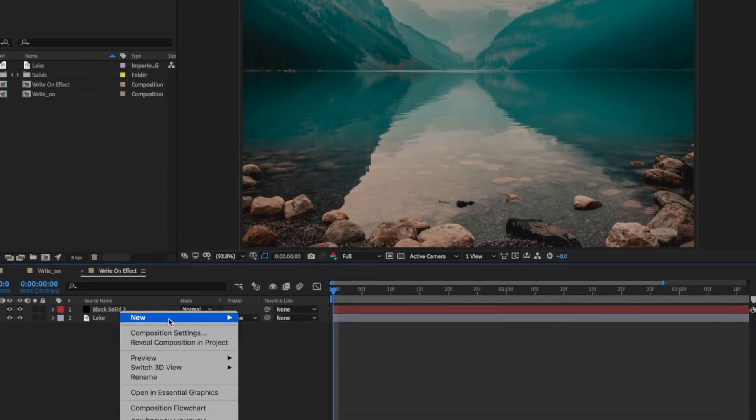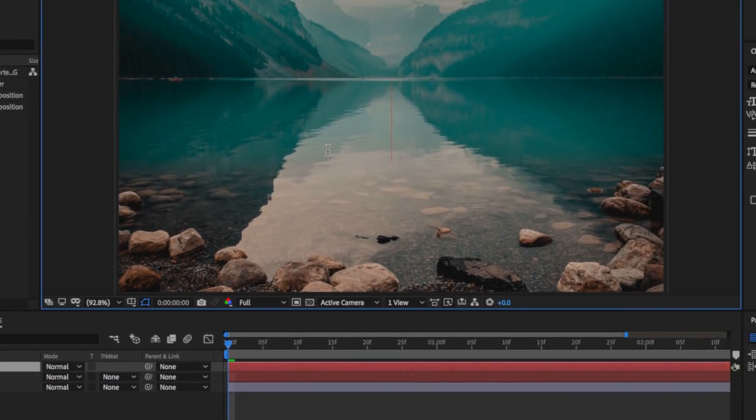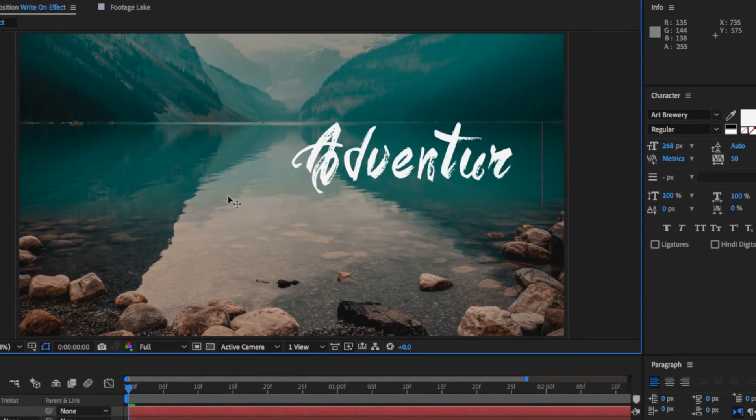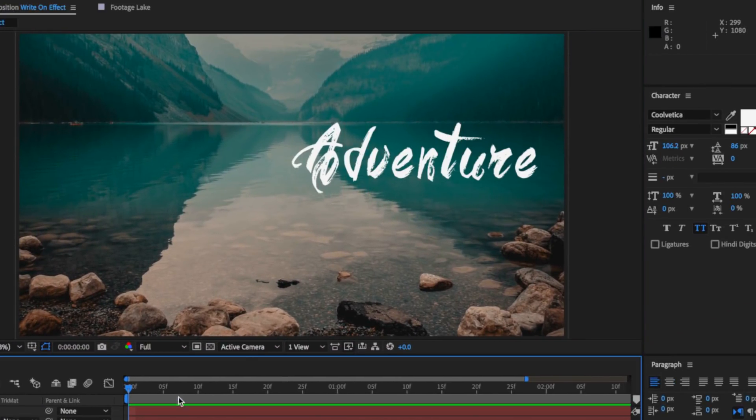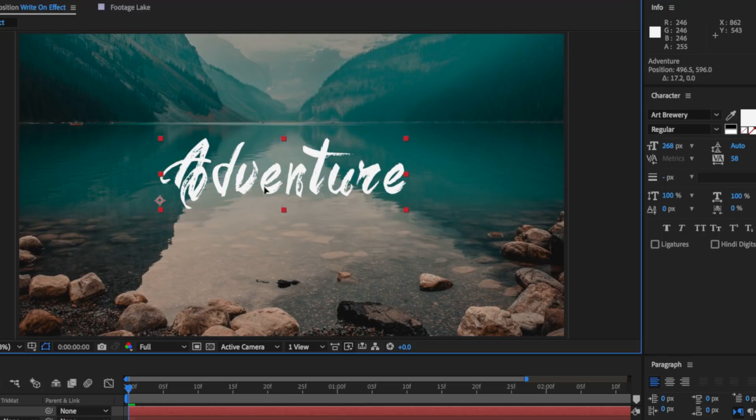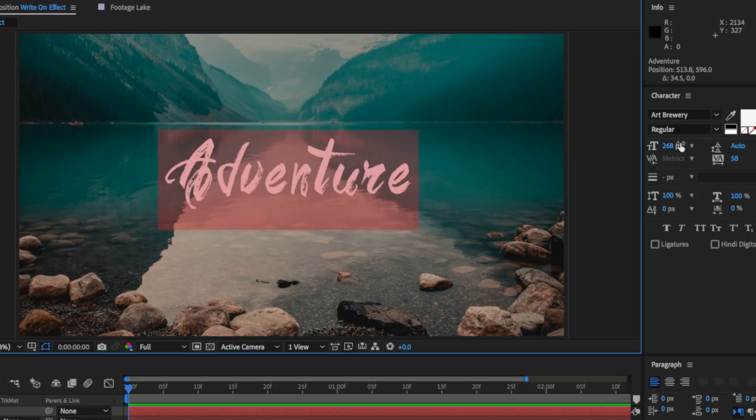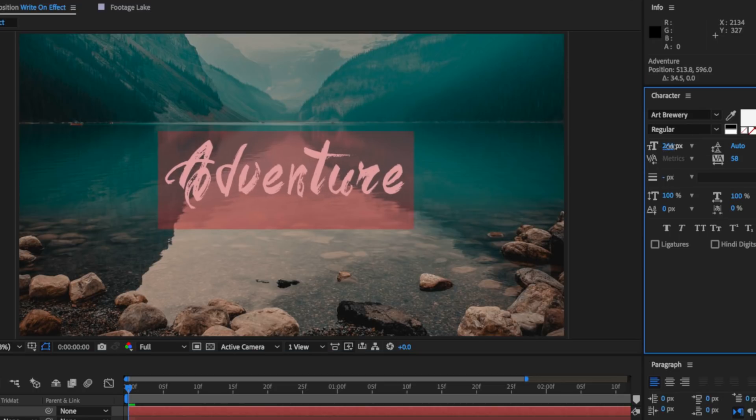Now for the font I'm using a custom font that I found online and I'll link to that in the description below. So what I want to do is right-click and create a new text layer. You can type out whatever text you like here and then come over here and adjust the size depending on the look that you're going for.